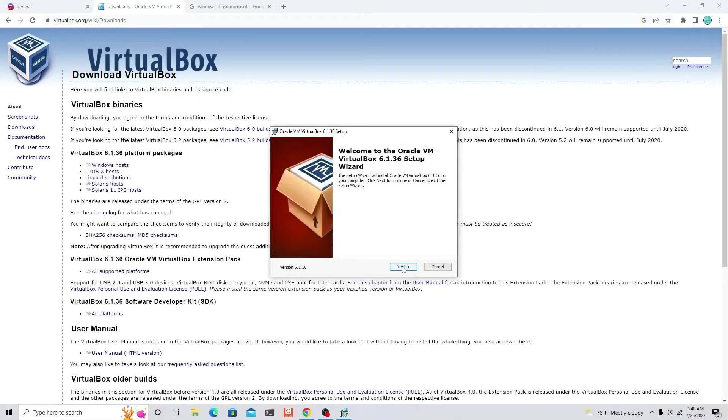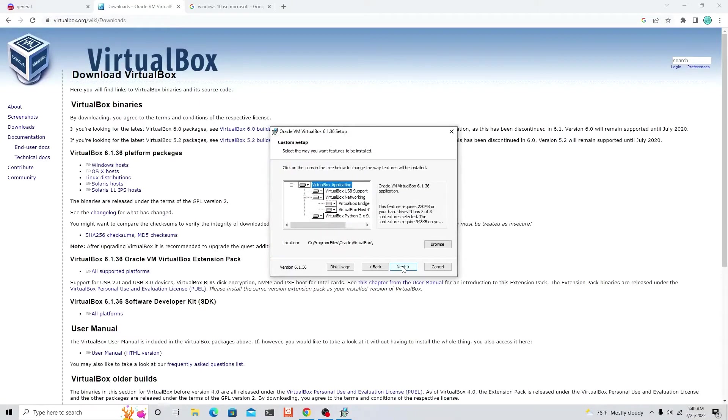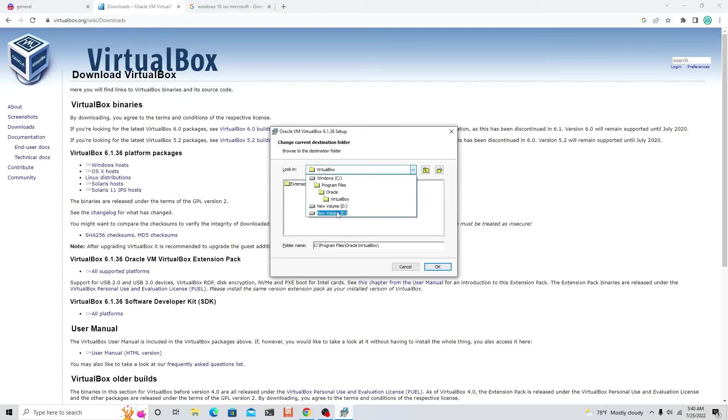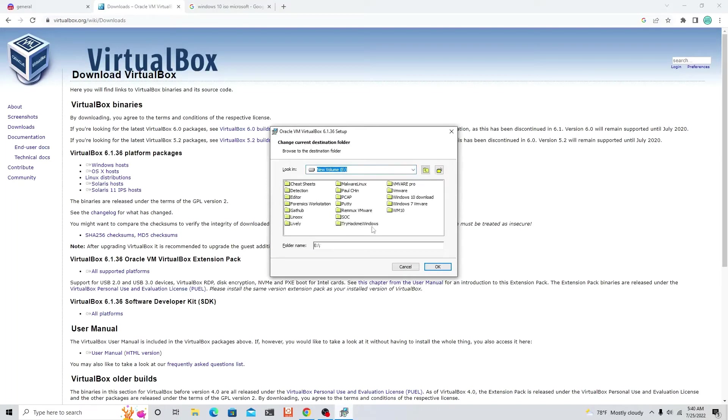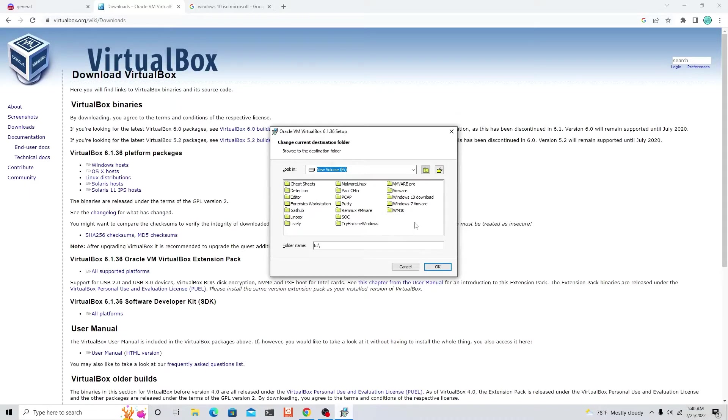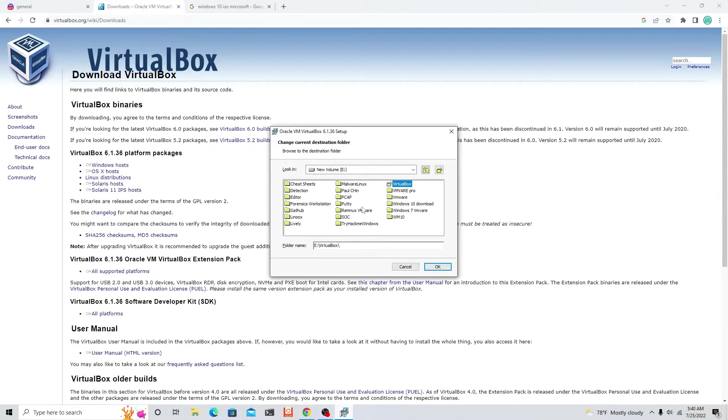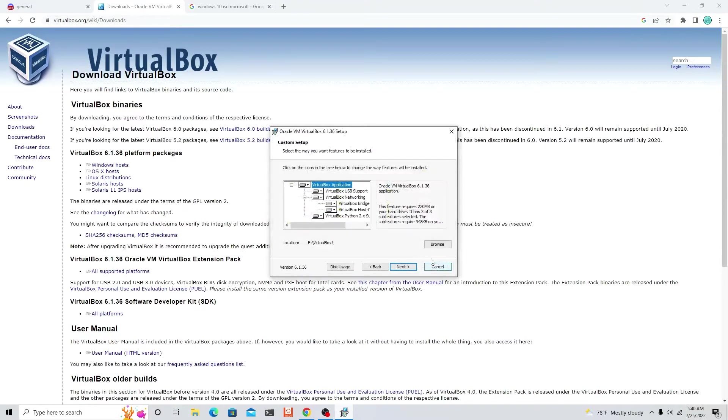Let's install VirtualBox first and then we'll go to the Windows 10 ISO. Click yes, click next for this part. Choose a location you want to put it in. I'm gonna put it in my E Drive. Let's name it VirtualBox.